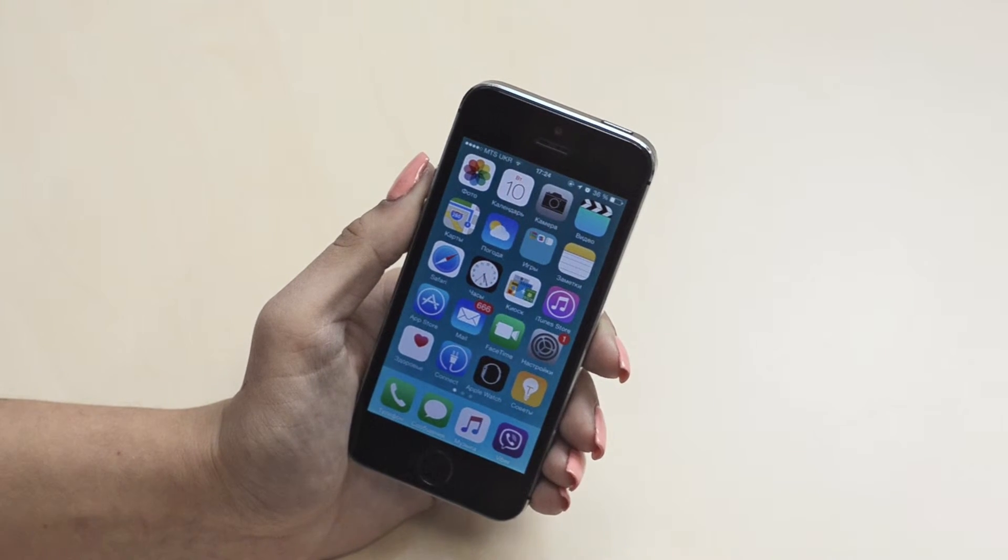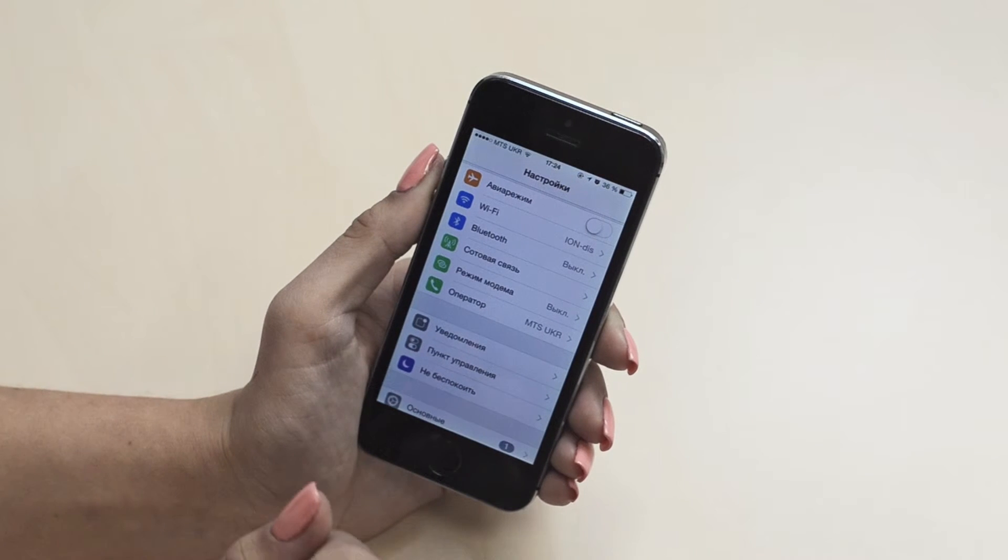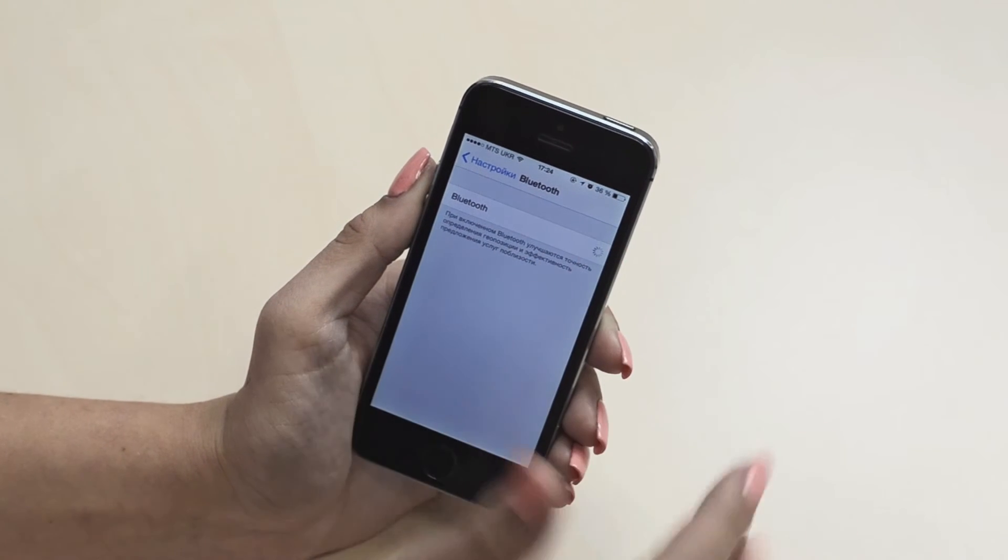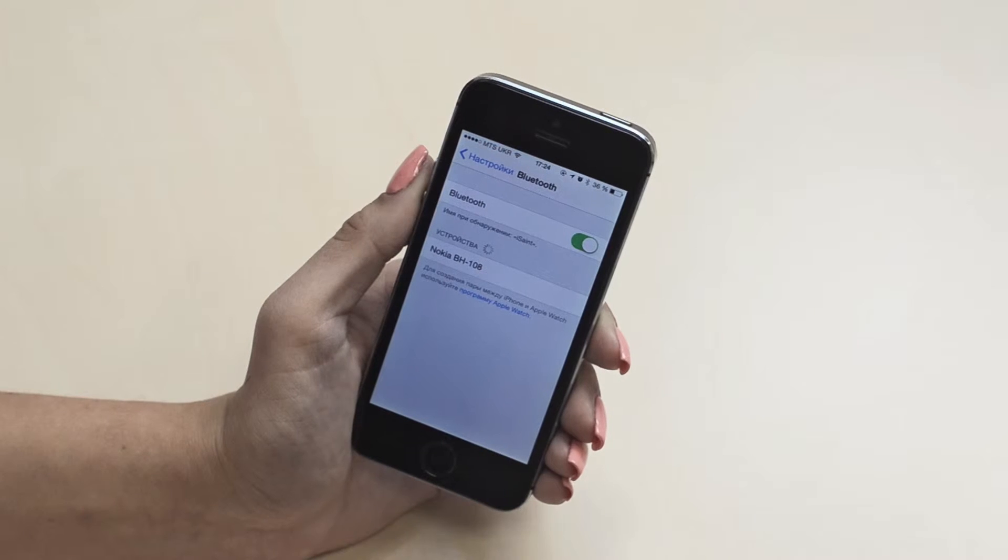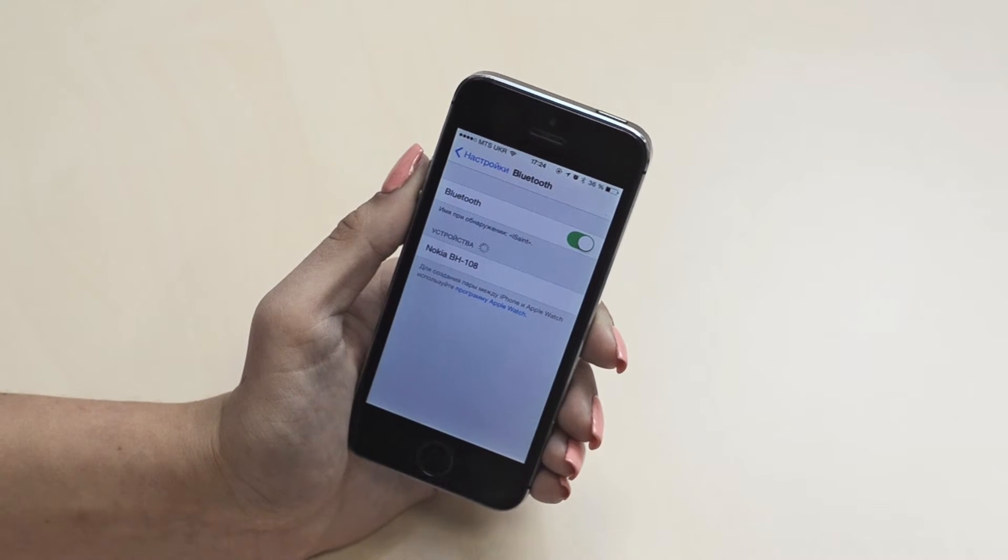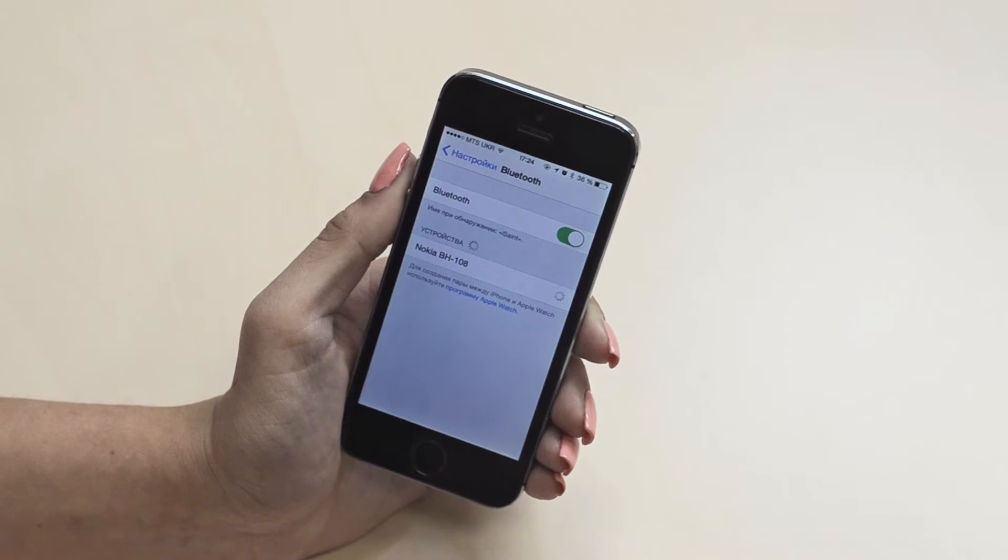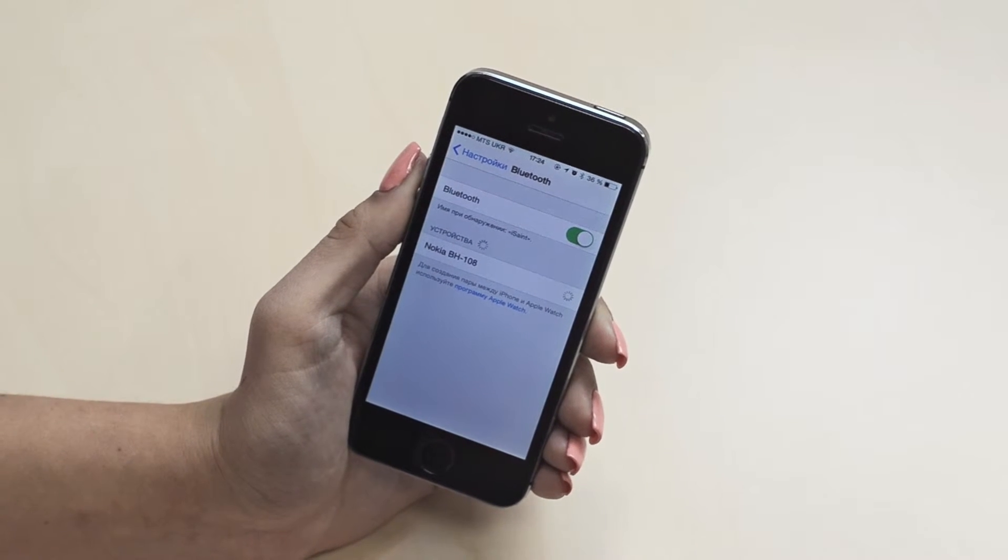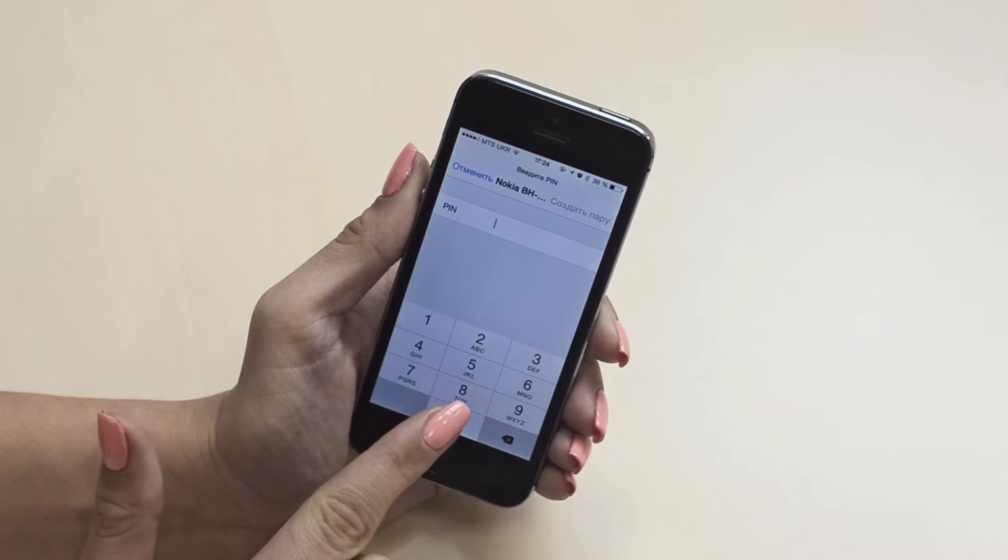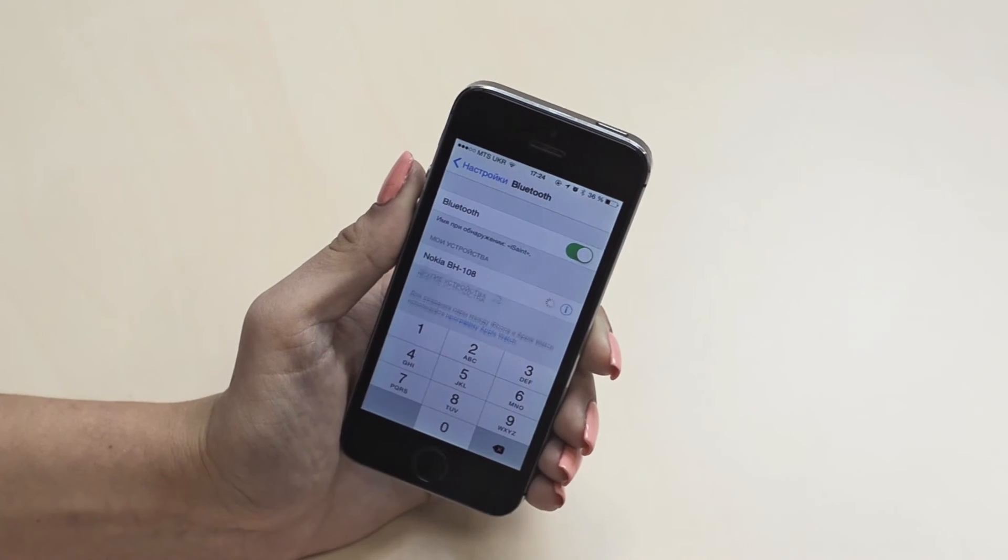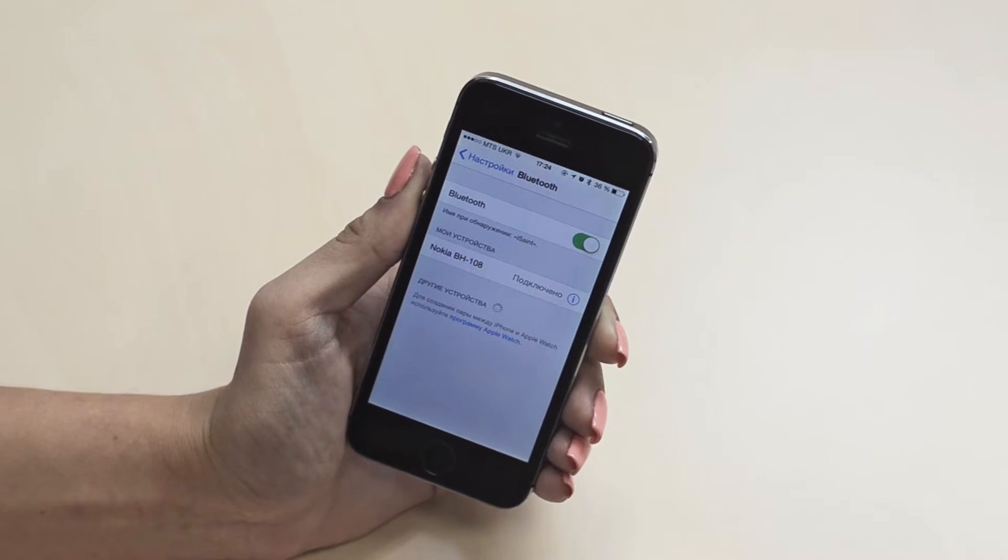Then you should go to the Bluetooth settings menu on your phone, turn it on and activate the search if the phone doesn't search automatically. When it finds a device called PH108, click on it. If it requests a password, enter 40. That's it, the headset is connected.